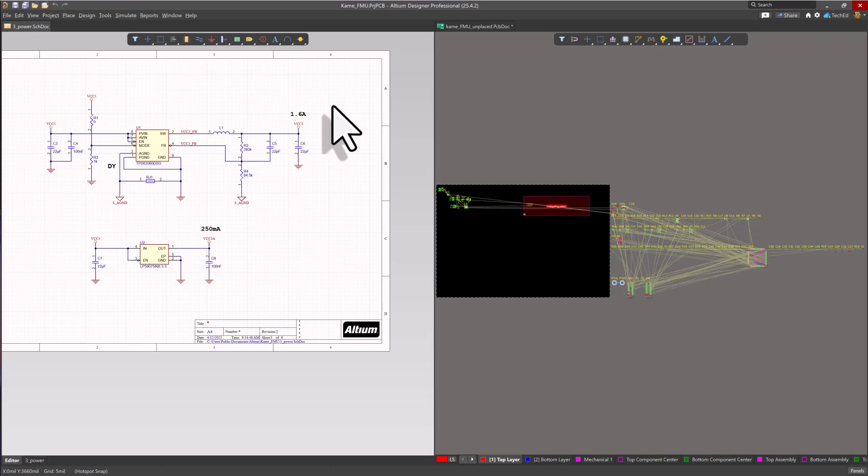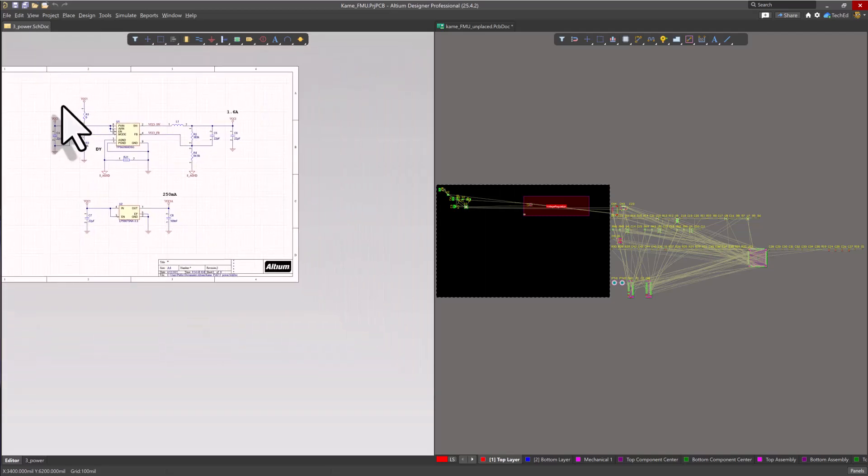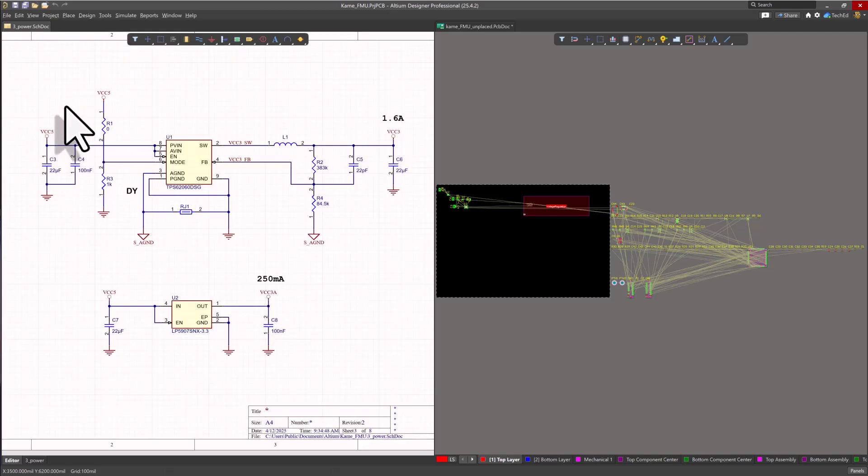So the first thing I'm going to show you is how to select all of your components and place them in a specific room. This is useful if you need to place all of your power chips and their decoupling capacitors, their bypass capacitors or whatever, and your resistor voltage dividers like these right here, this circuit, if you need to place this in one room.